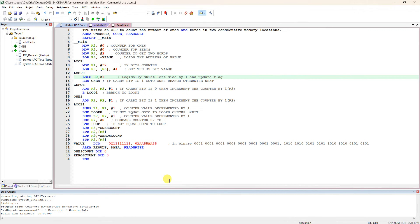In this video, I am going to explain an ARM ALP program to count the number of 1s and 0s in 2 consecutive memory locations — specifically 2 consecutive 32-bit data values. We are checking how many 0s and 1s are there in 2 consecutive memory locations, assuming 32-bit data, because in ARM we are talking about 32-bit data.